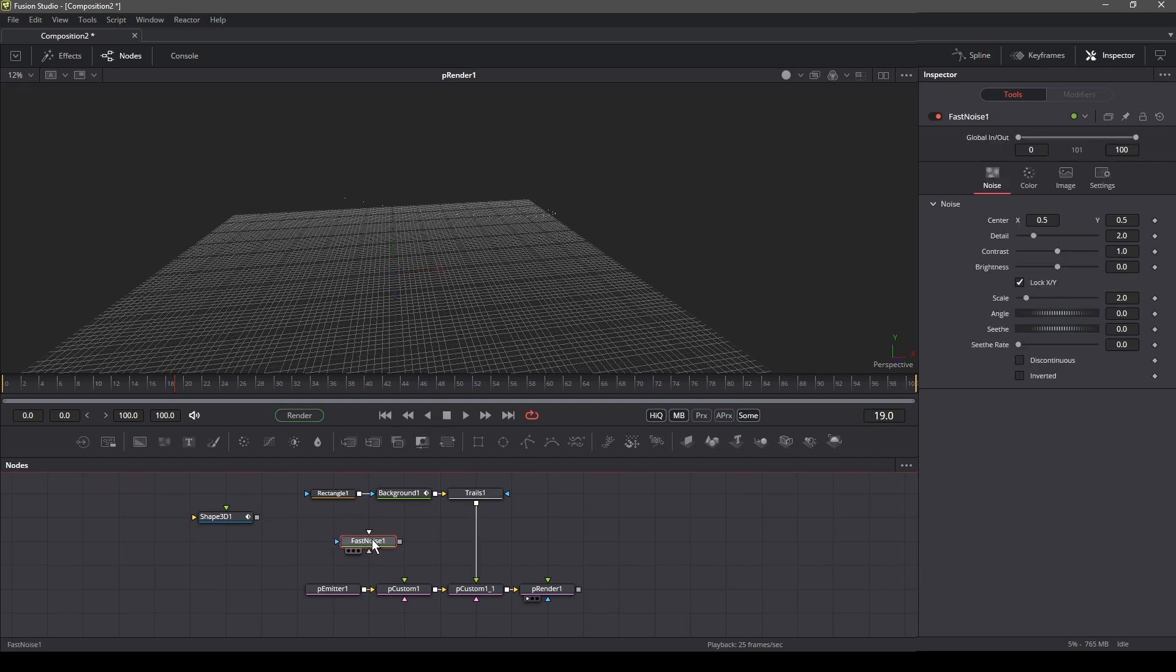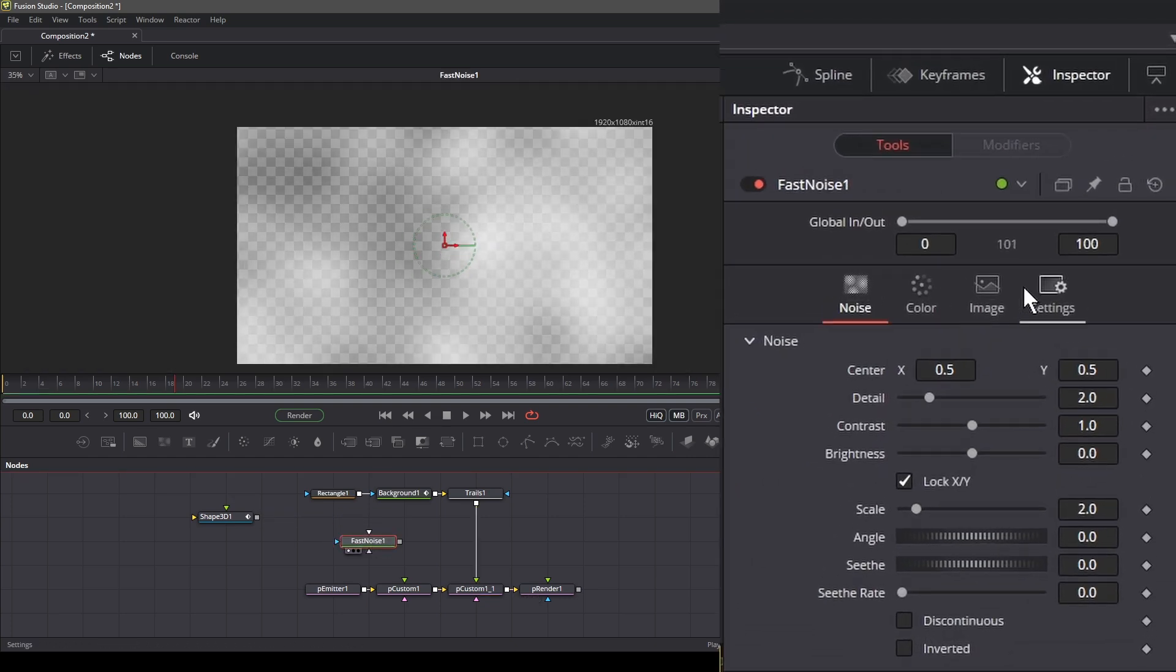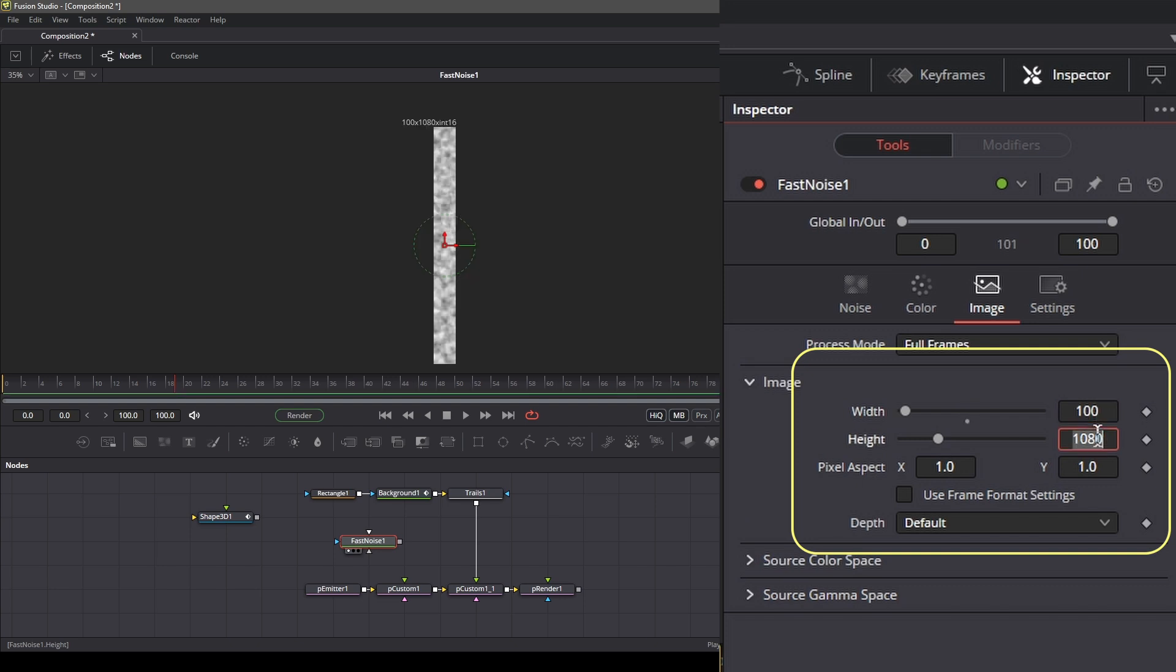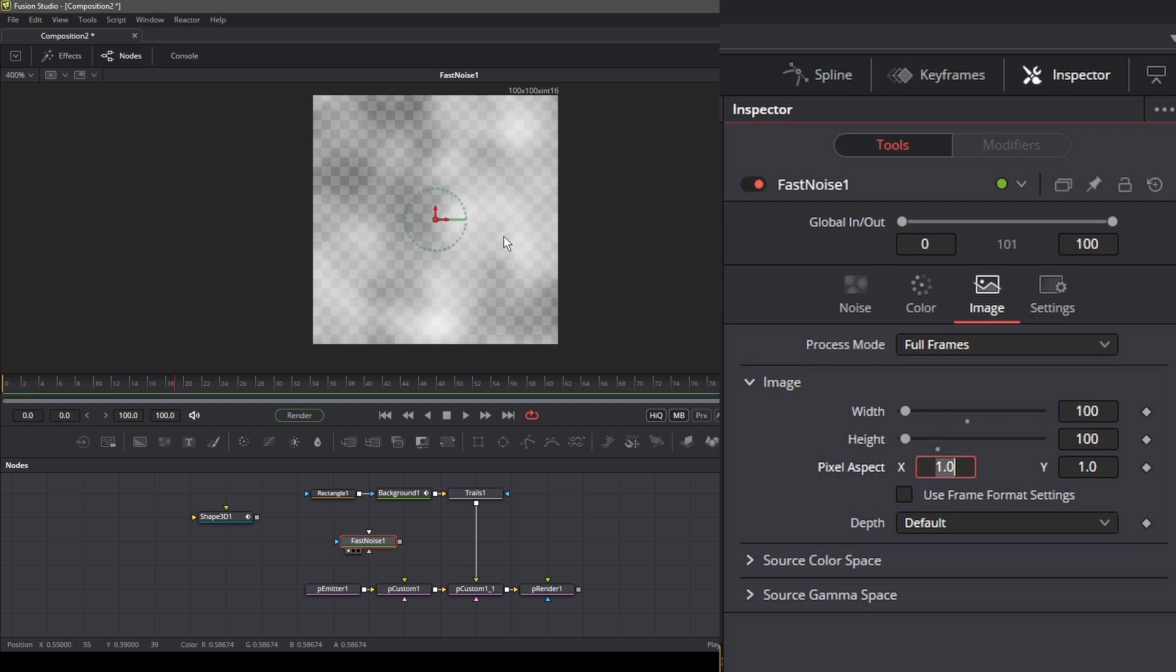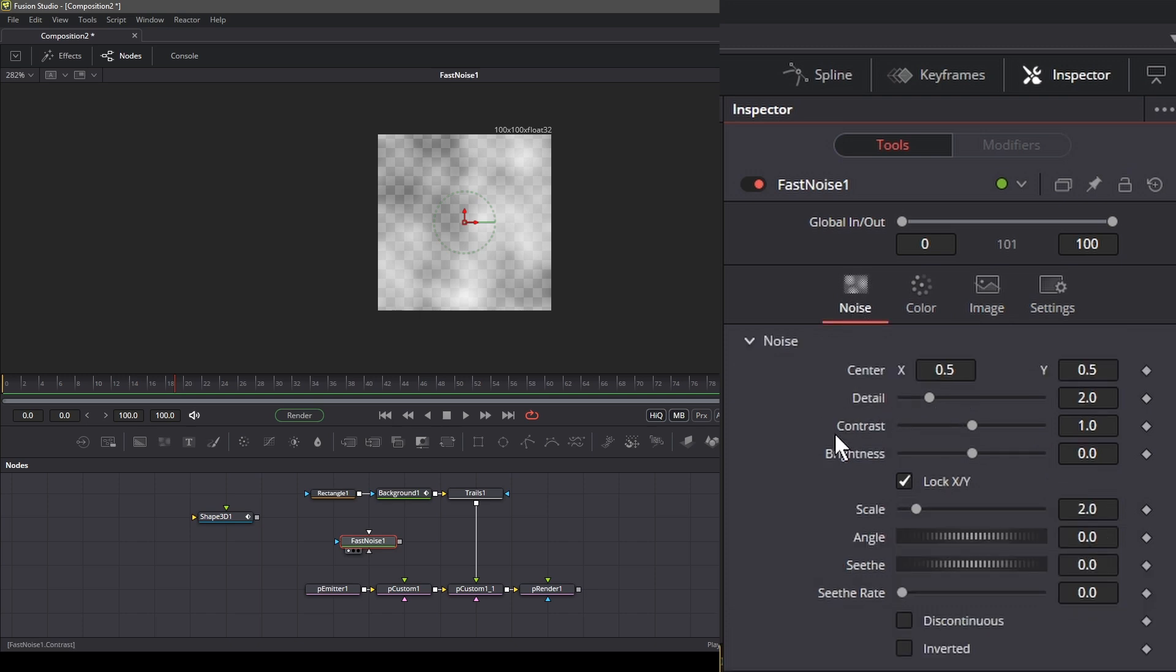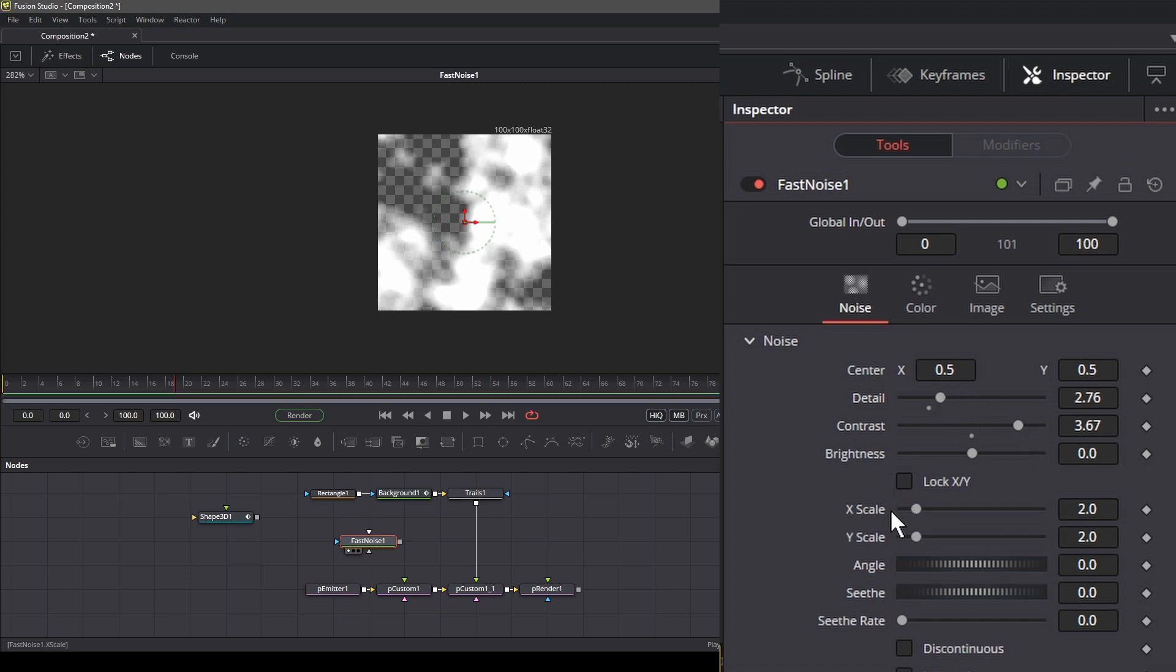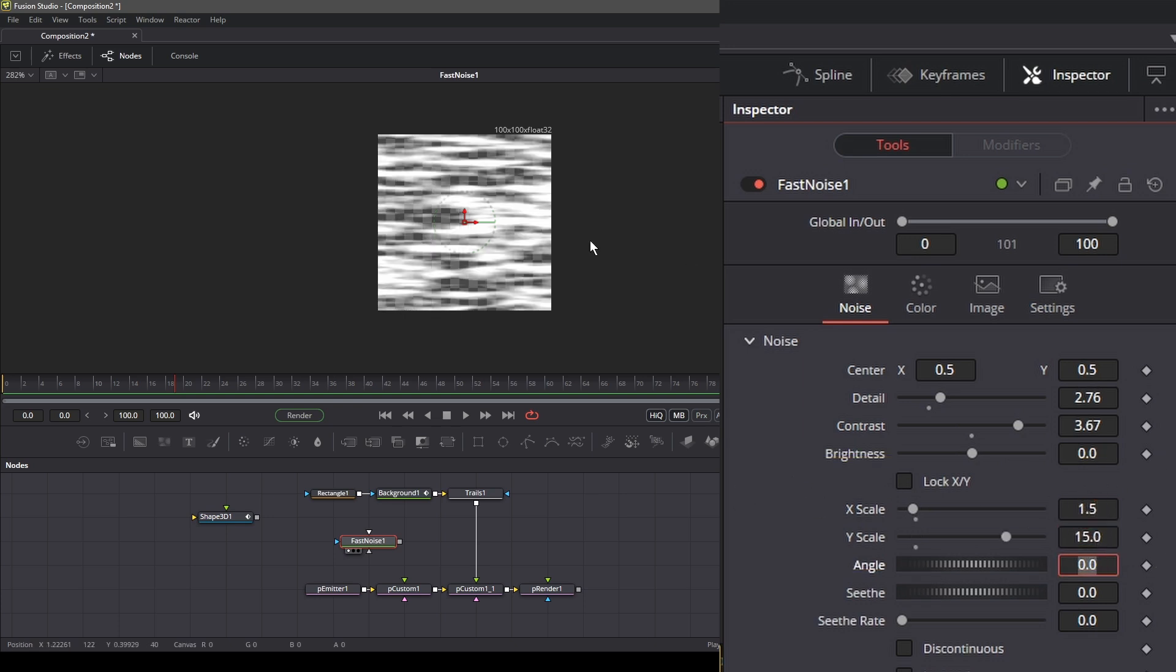Right now our particles don't feel like it's moving forward in space. To do so, we'll use the fast noise node. So let's add the fast noise node. And in the image settings, change the width and height to 100. We can also change the depth to 32 bit float. Next in the noise tab, you can play around with the settings, but increase the contrast quite a lot. Lastly, change the x scale to 1.5 and y scale to 15. This gives the fast noise a squashed look.